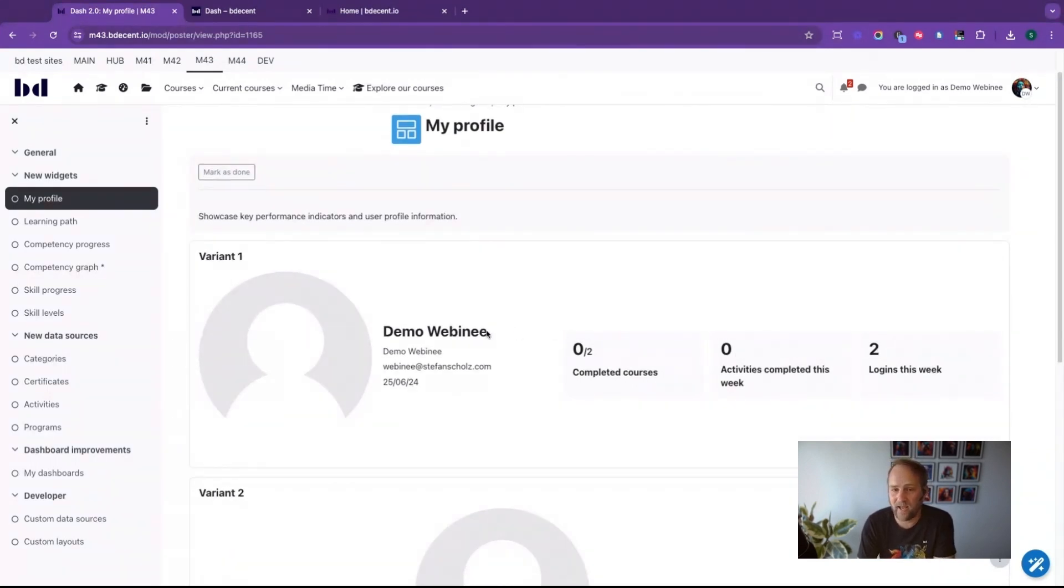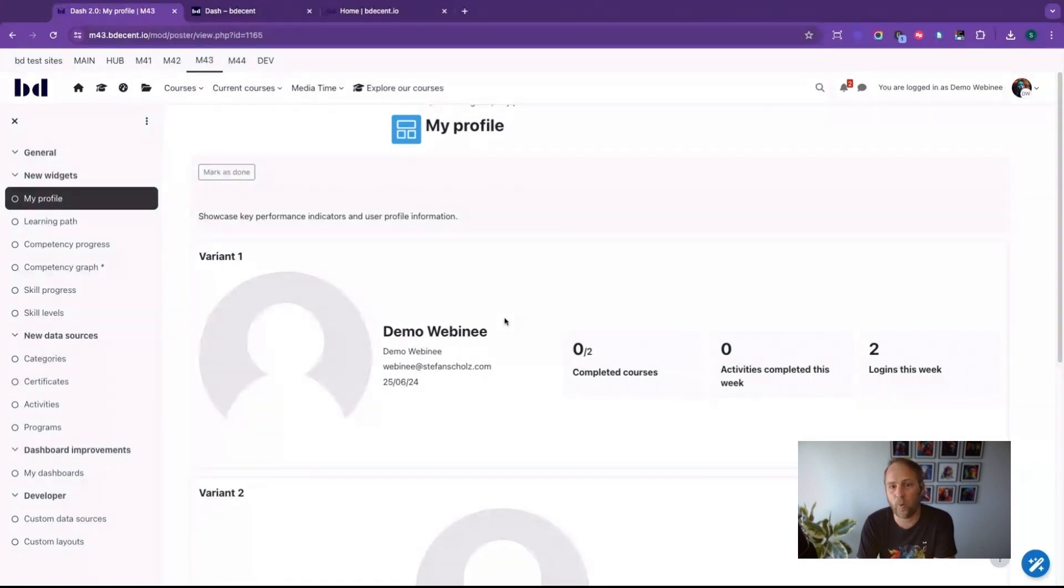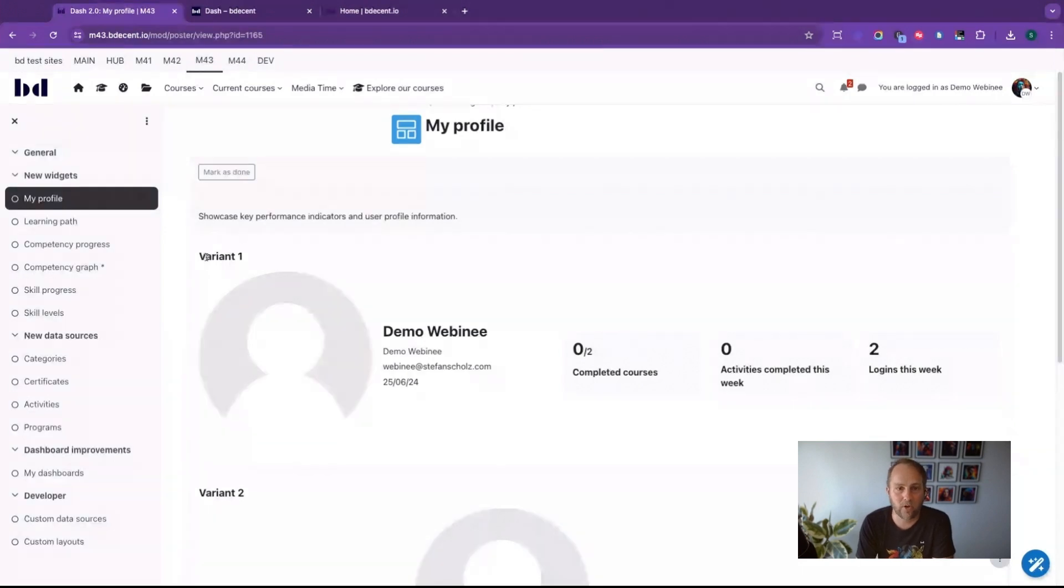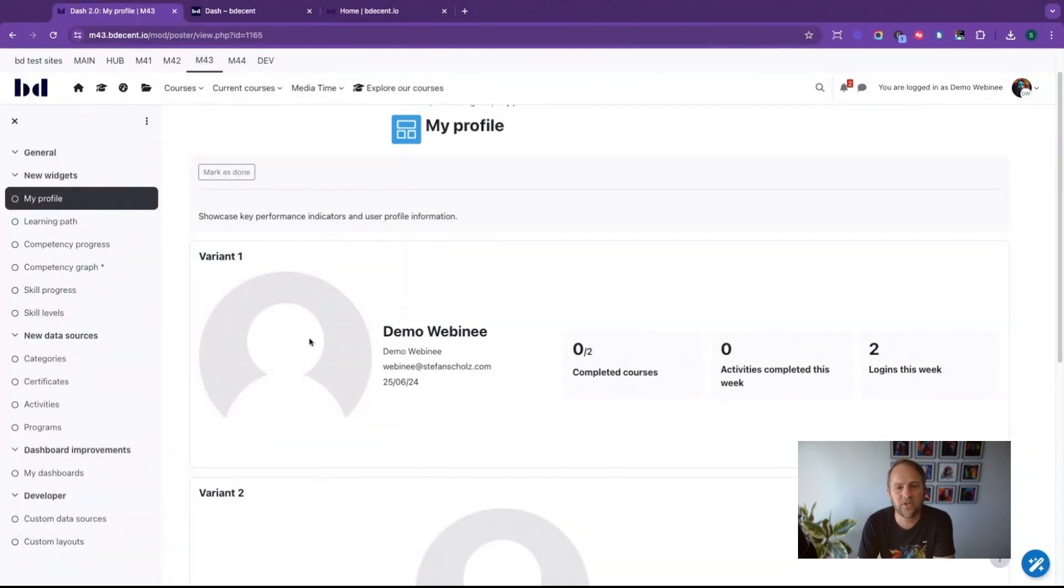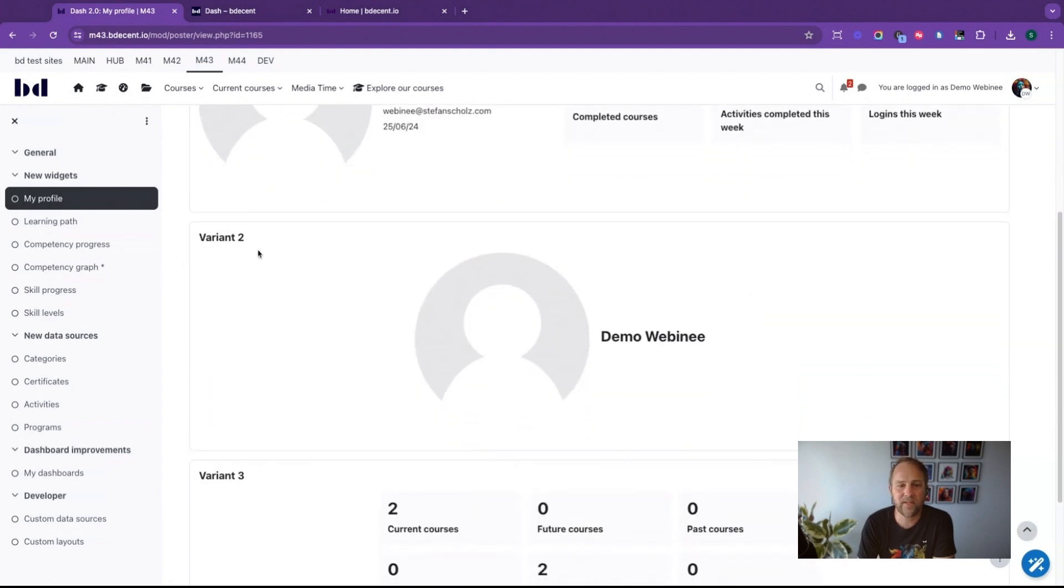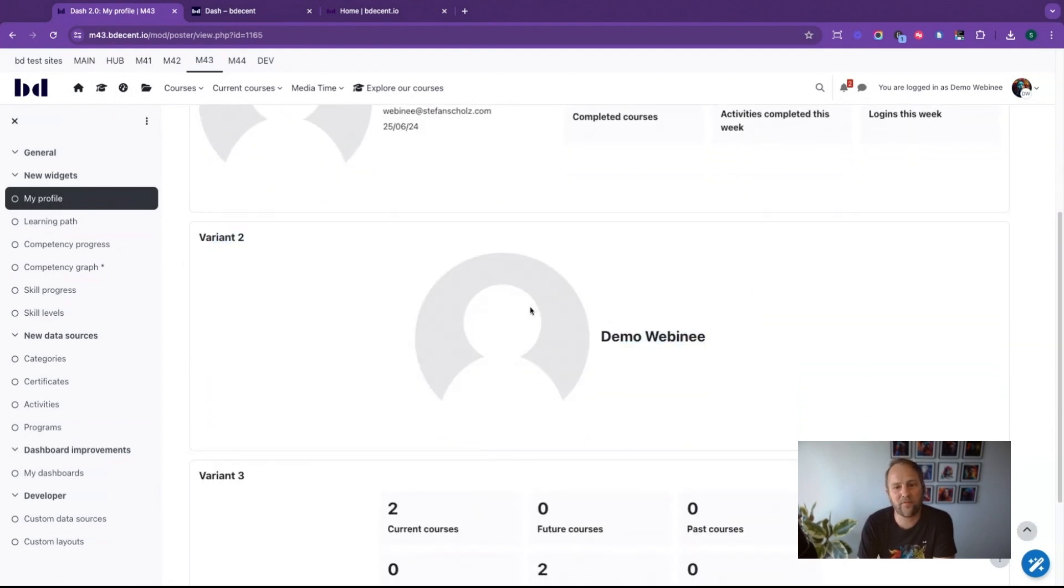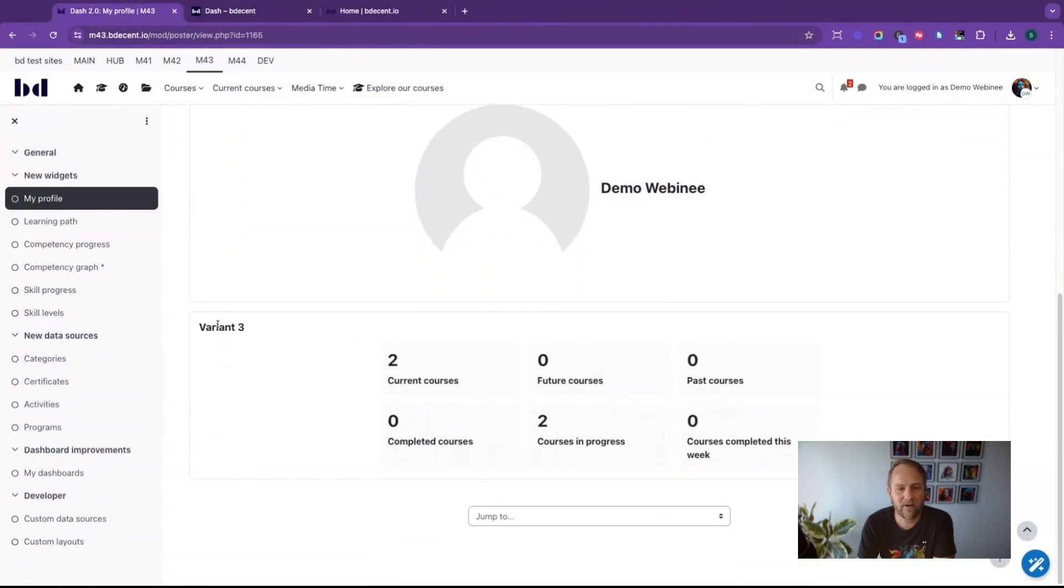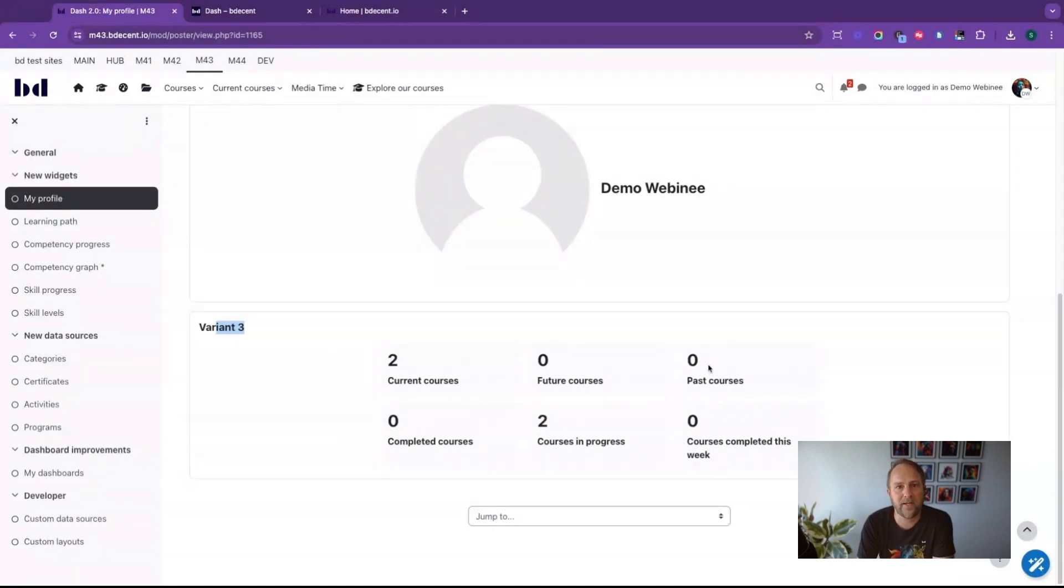This is all very customizable, so you don't really have to use it like this. You can have it in different ways, and to show that I've created different variants of the same block. You see this here is using the user and a couple of KPIs, whereas this variant is using just the user's profile image and a title and the user's full name, whereas this variant is showing a couple of KPIs related to courses.